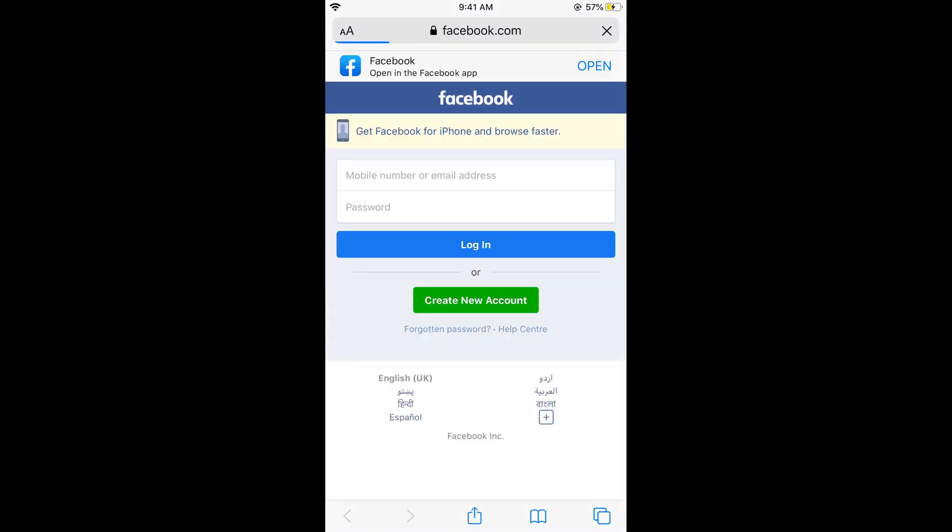You can see I can access it. Hope this has helped you in blocking a specific site on iPhone.